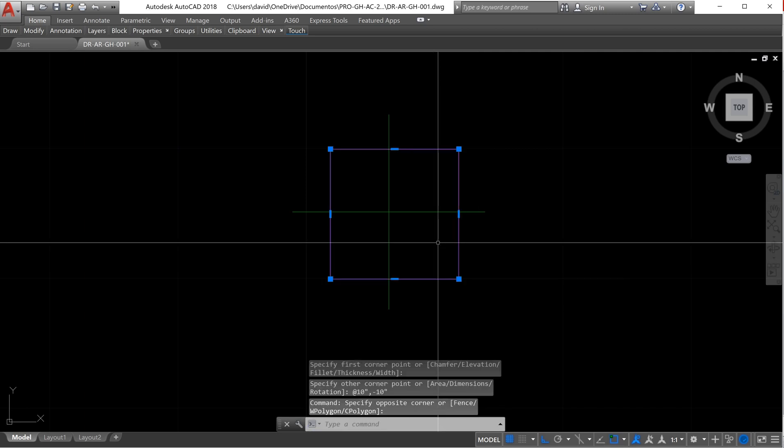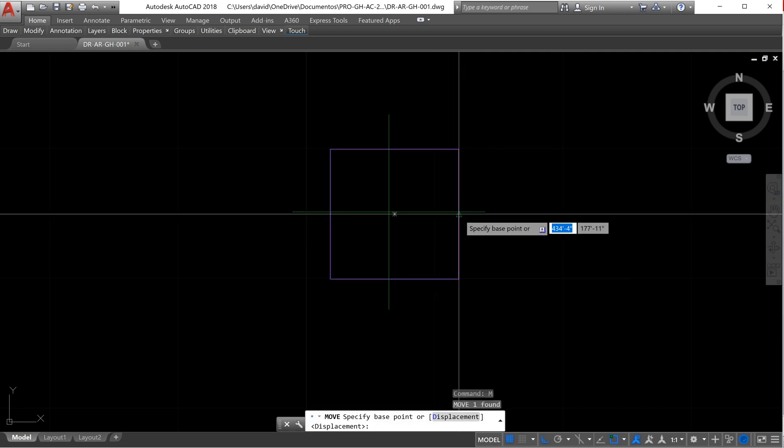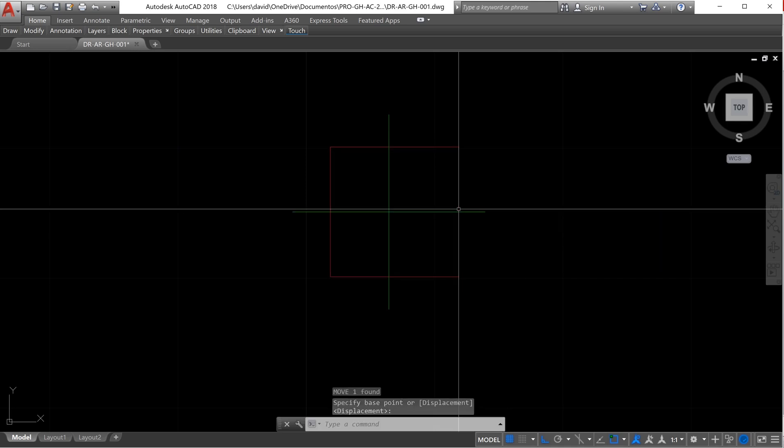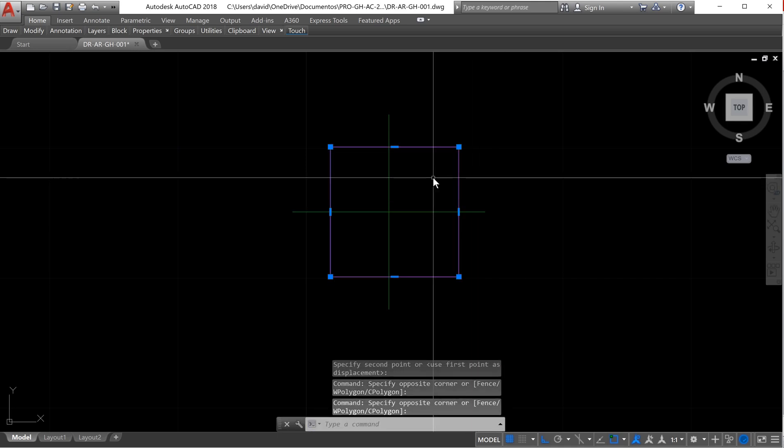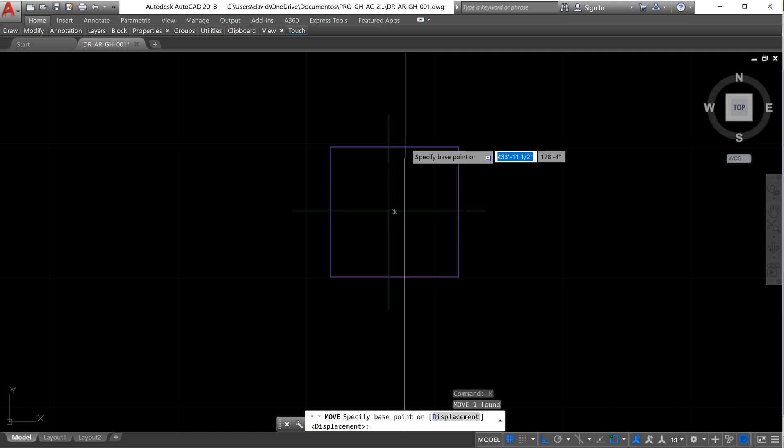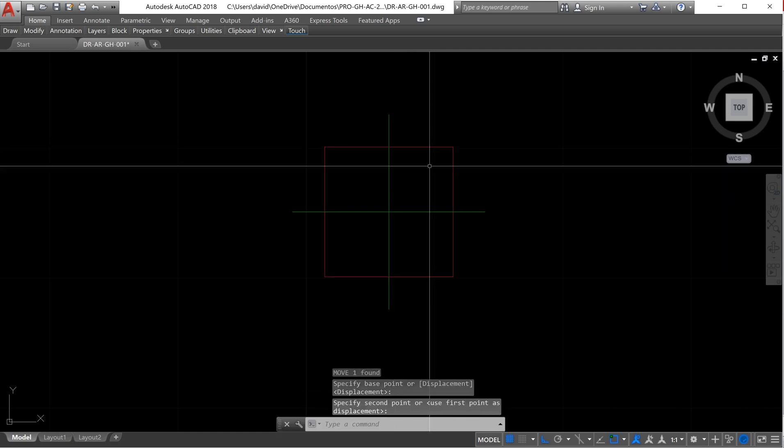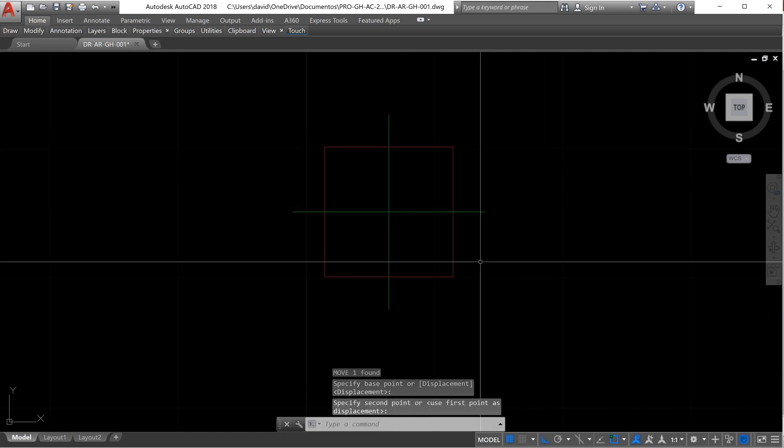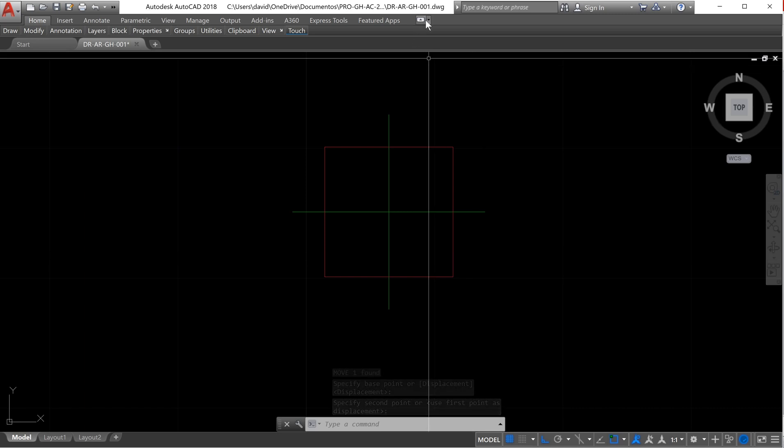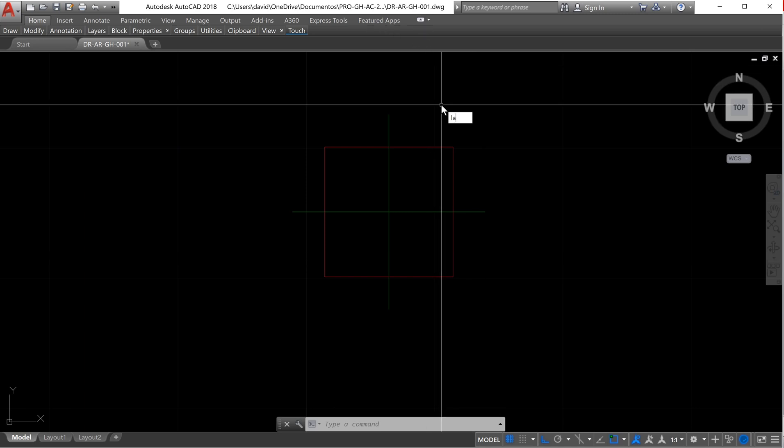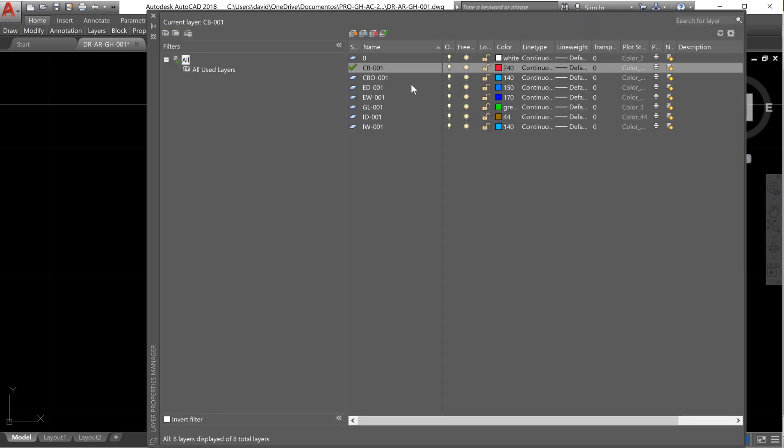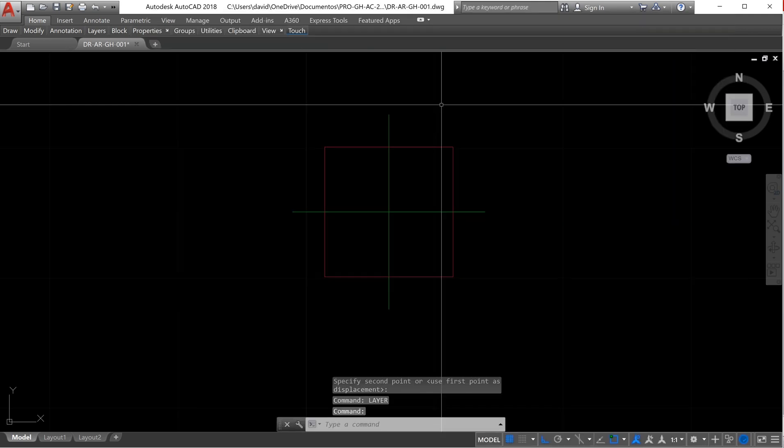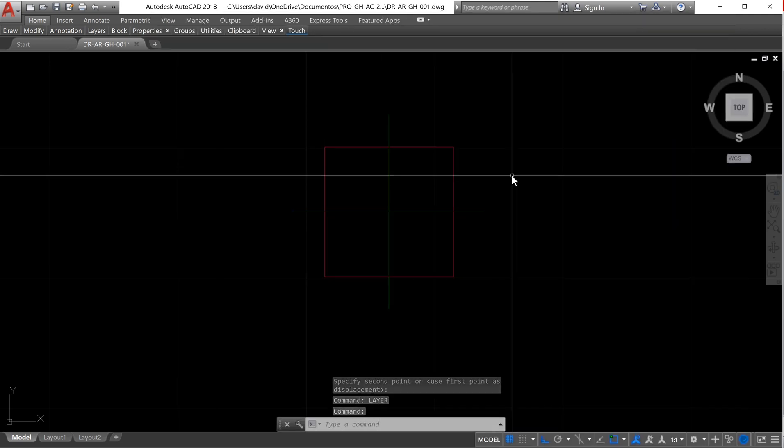The only thing I'm going to do is move it in order to have it centered. And now we are going to change the layer. We can use this layer now.